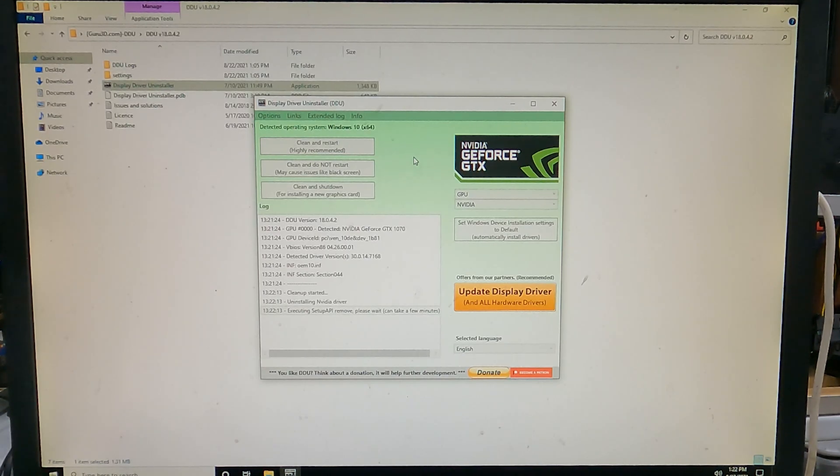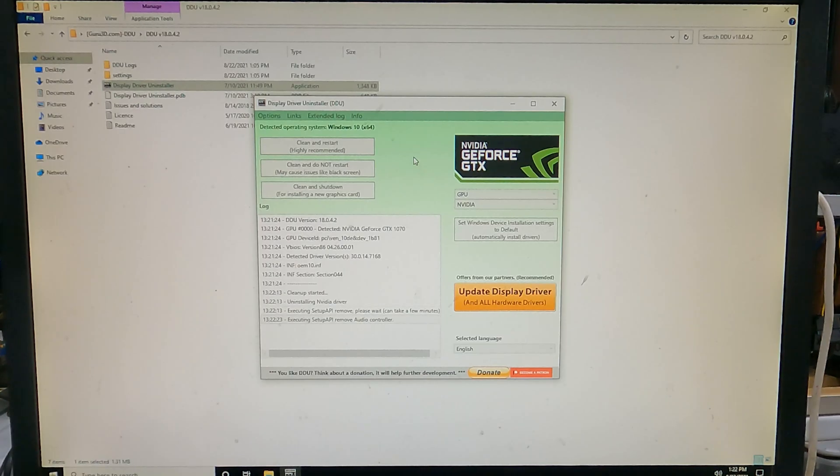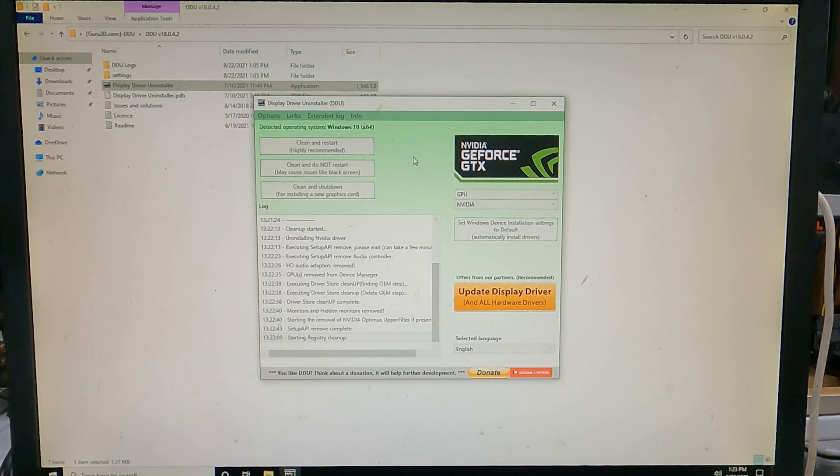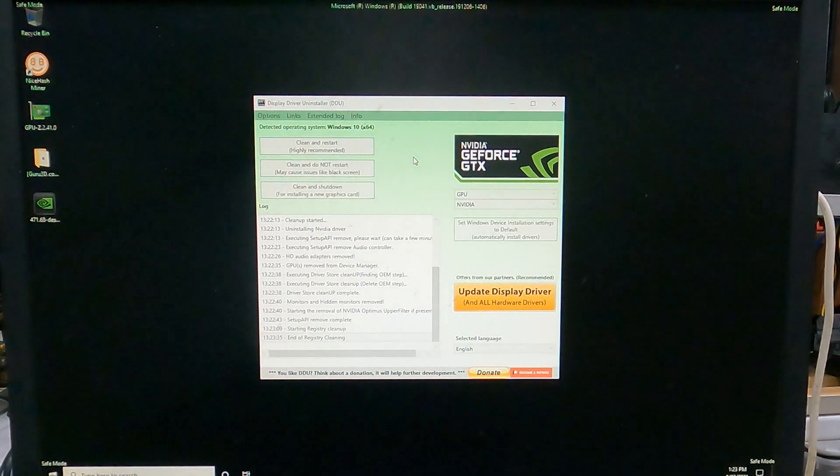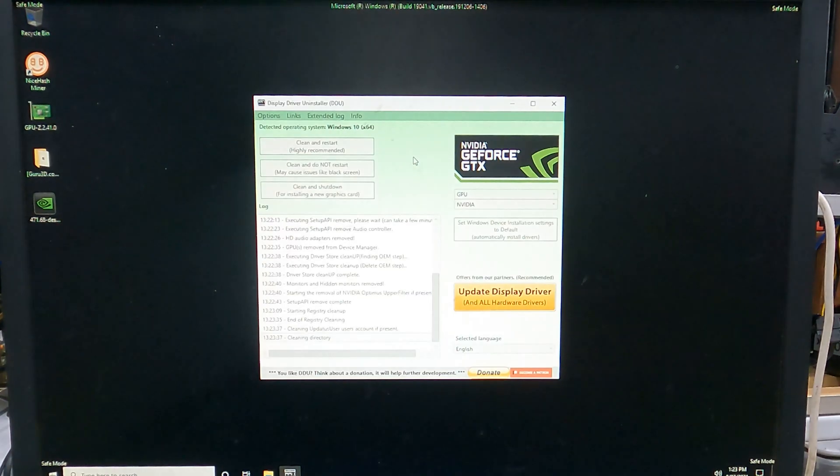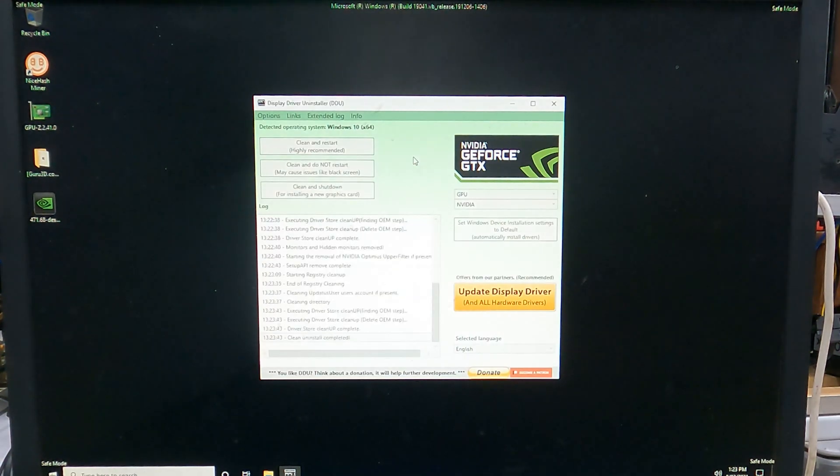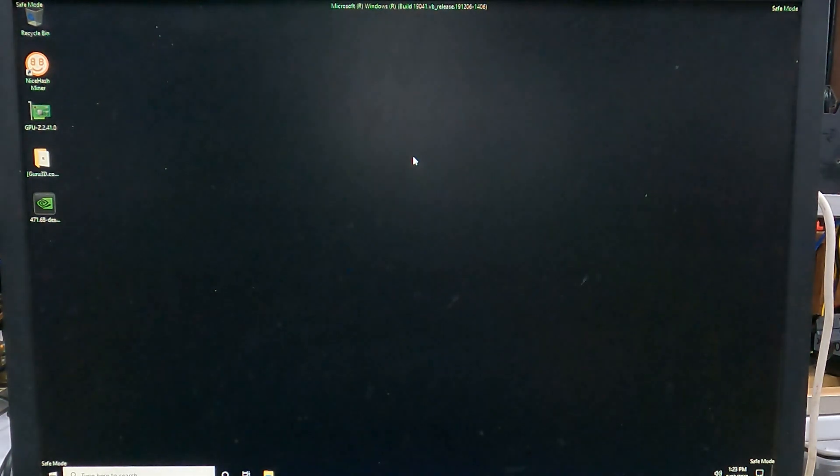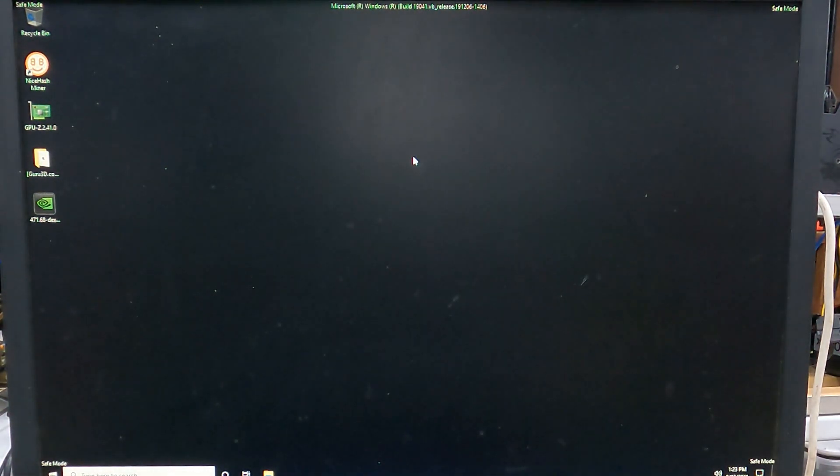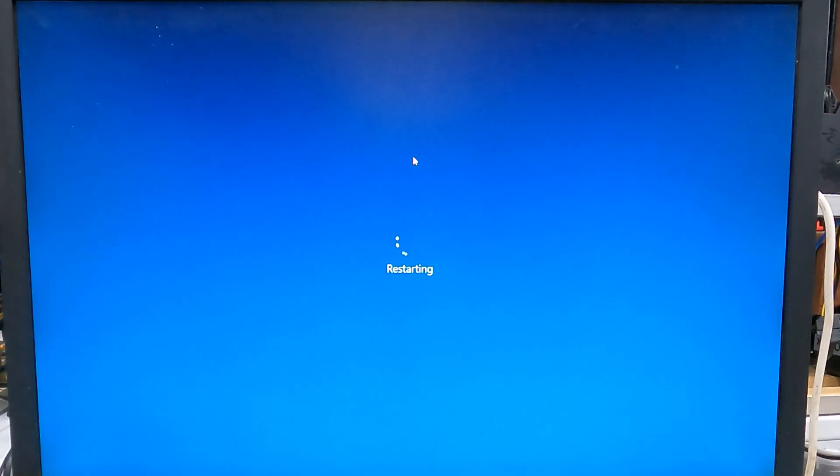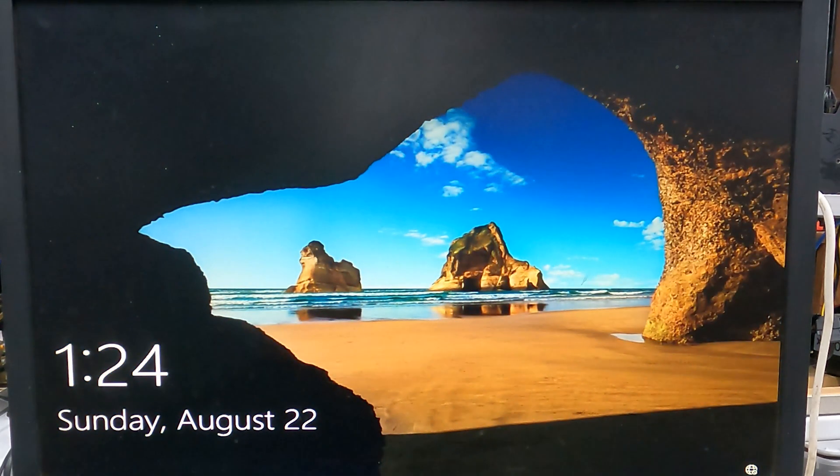When it's finished, it will restart automatically and boot back into Windows normally. I recommend unplugging your network cable or disconnecting your Wi-Fi before it reboots, so that when you log in, Windows Update will not try to install the generic driver automatically.